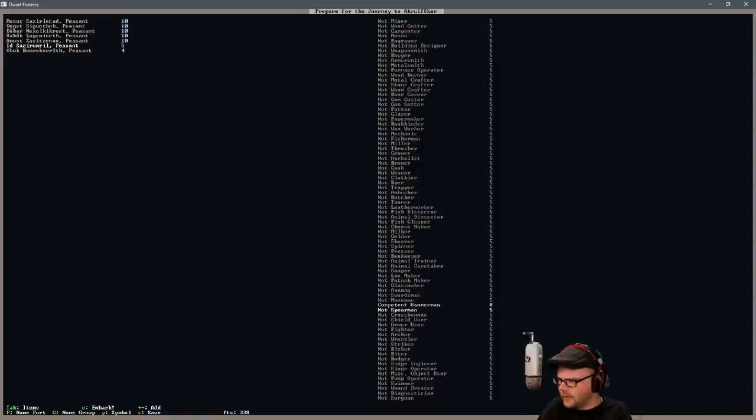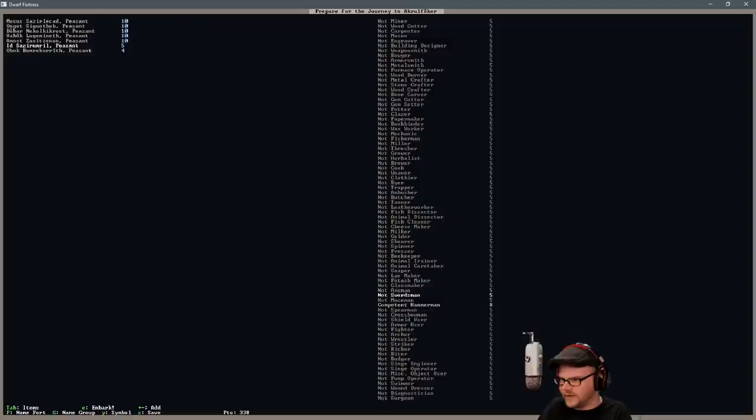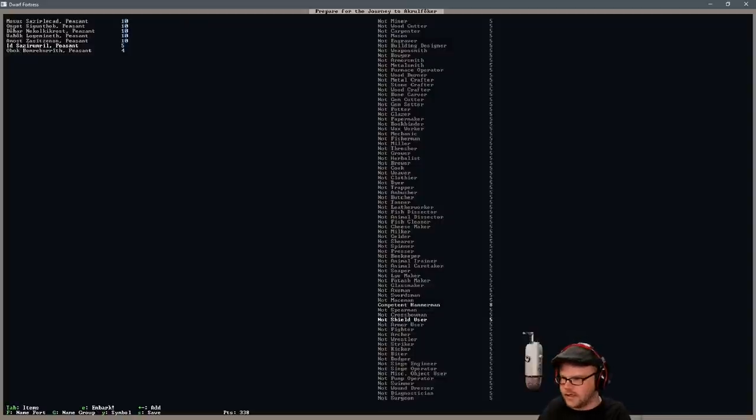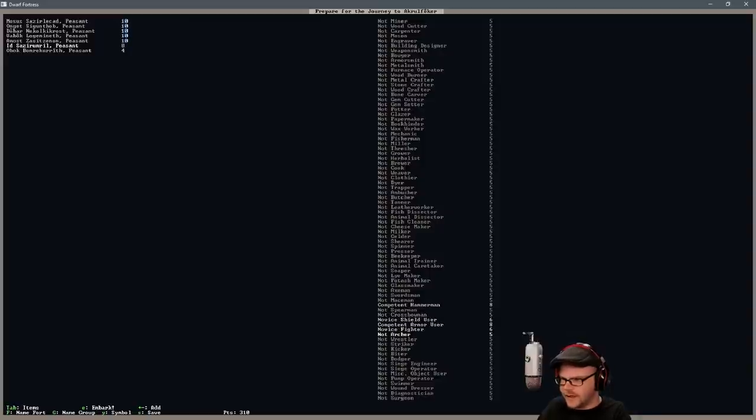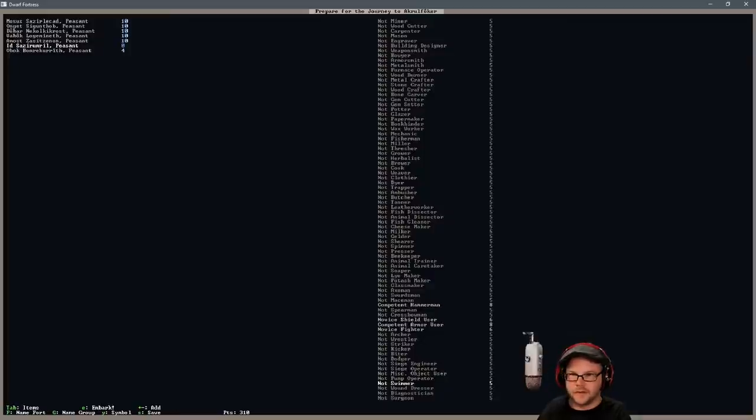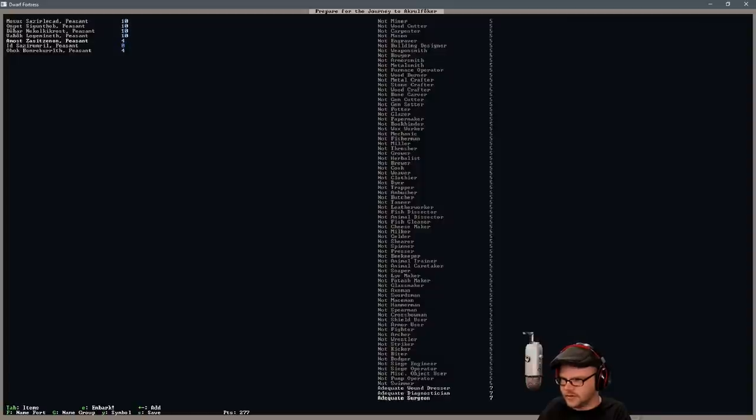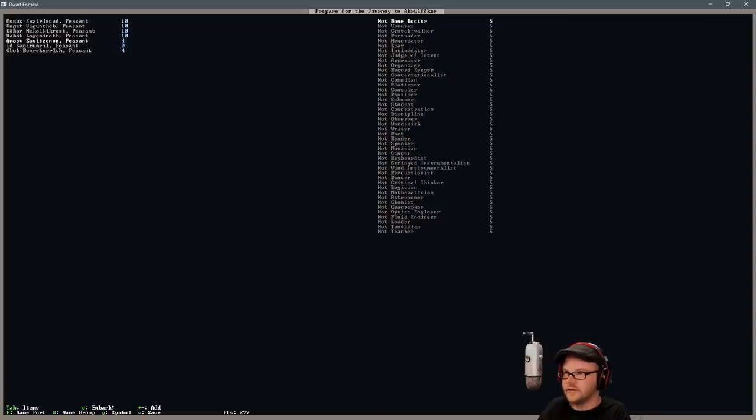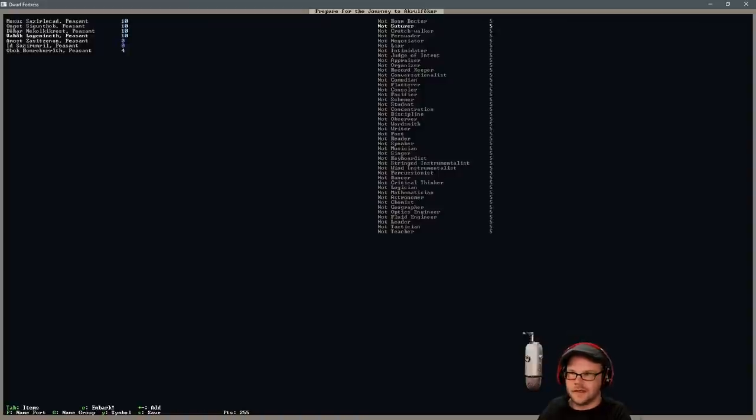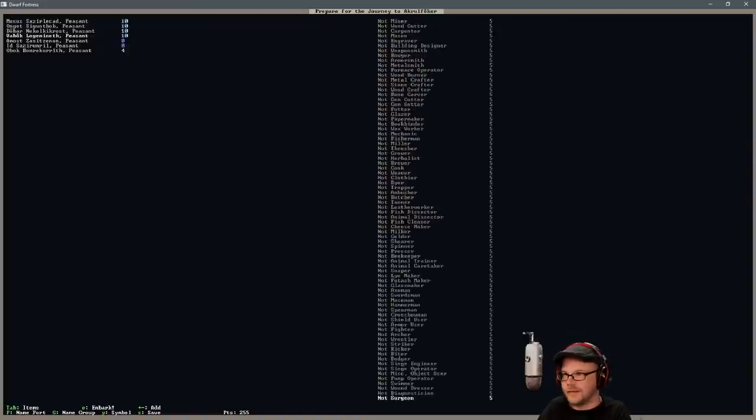Competent hammer man. We'll give him a little bit of armor as well. We'll kind of gear him up a little bit so we've got one guy that knows how to defend the place. Hammer man, in case we've got someone dead coming our way, he can deal with that. Give him a shield, give him some armor, and teach him how to fight. That'll be our fighter. And then we've got Amos. It's going to be our doctor. Wound dresser, diagnostician, surgeon, bone doctor, suturer, all that stuff.